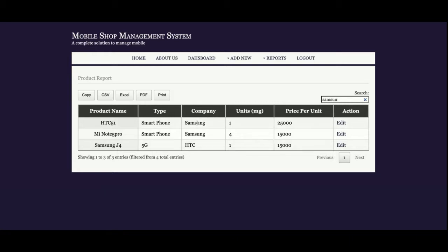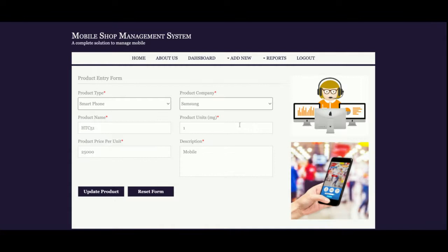I'm searching for Samsung, and you can see the Samsung mobiles will be displayed. You can edit it. Once you click on edit, this information will open into the form, and after that you can edit and save it.